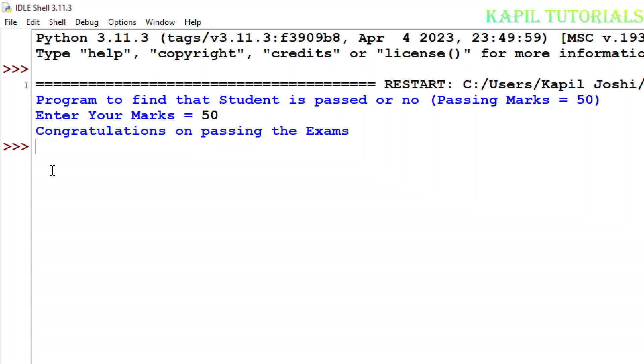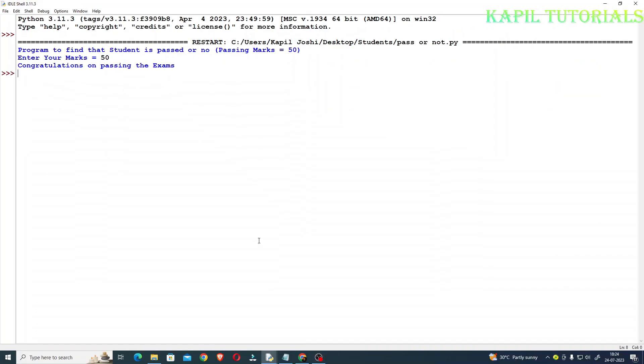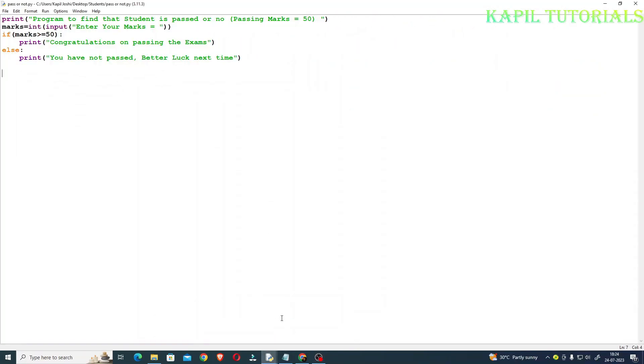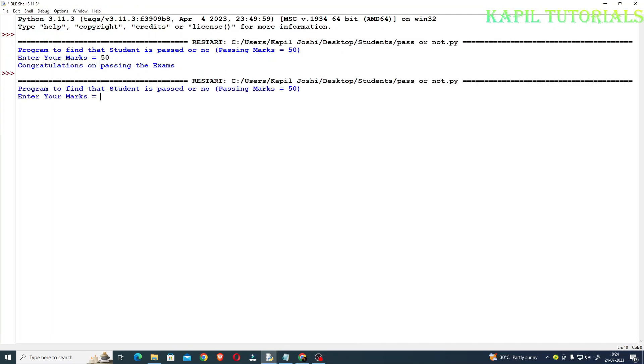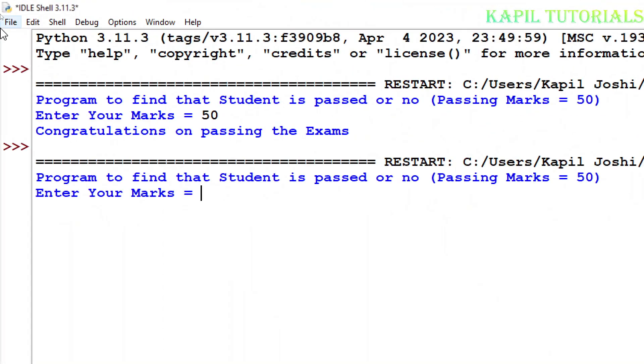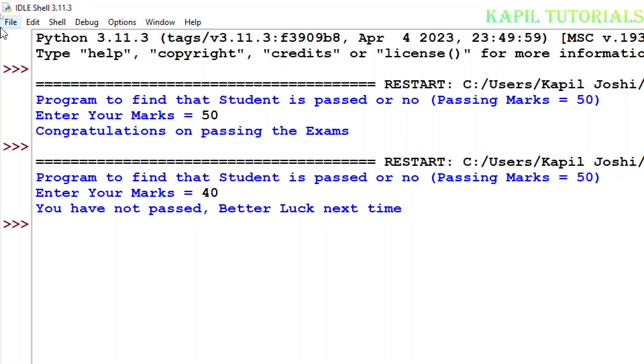Now again I'll run the program. At the bottom you could see two windows. I'll just go to my main program window. Again I'll press F5 function key. Now I'll enter less marks. So my program is running properly.